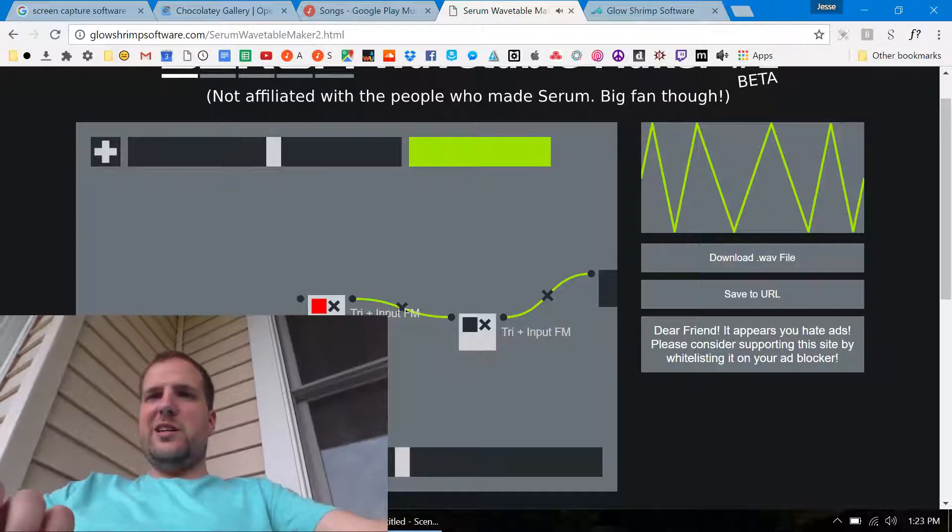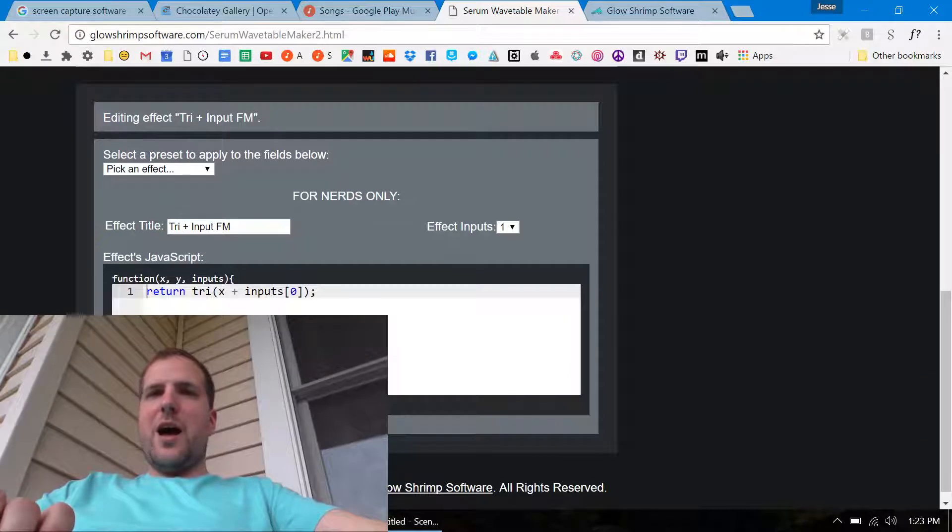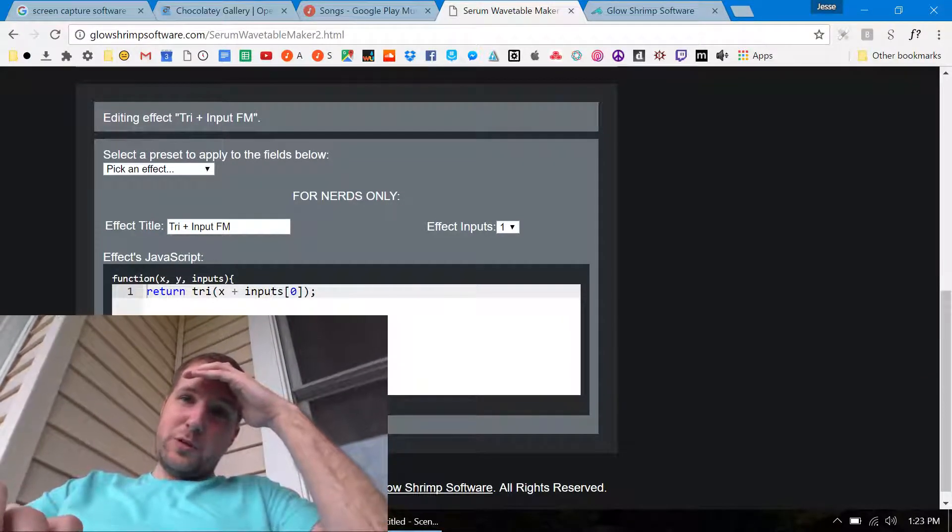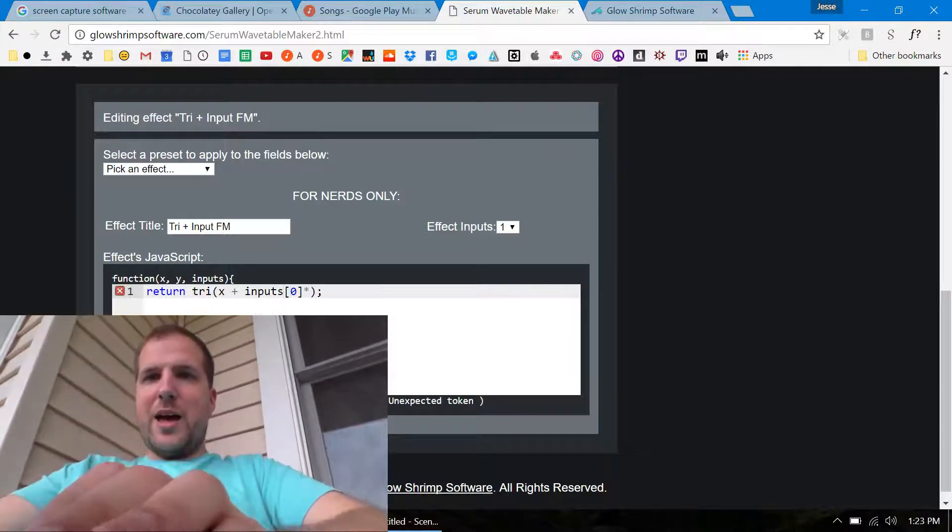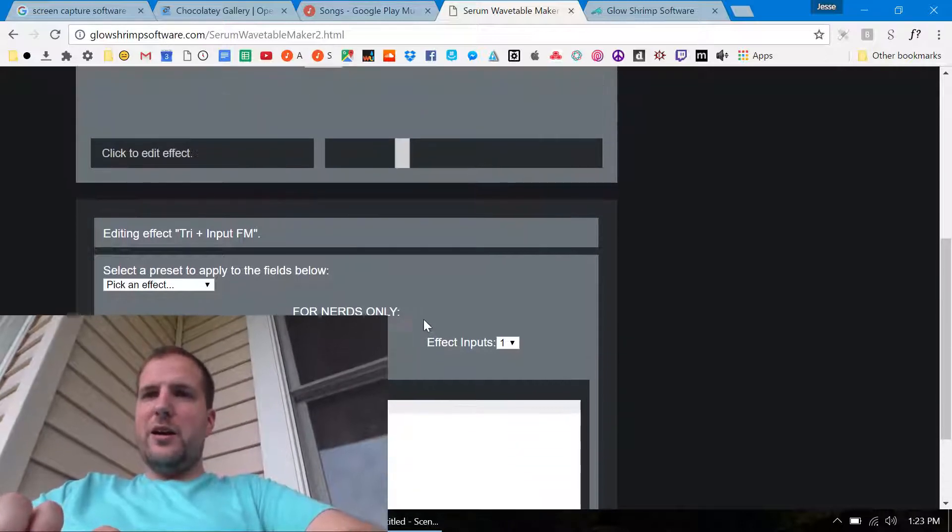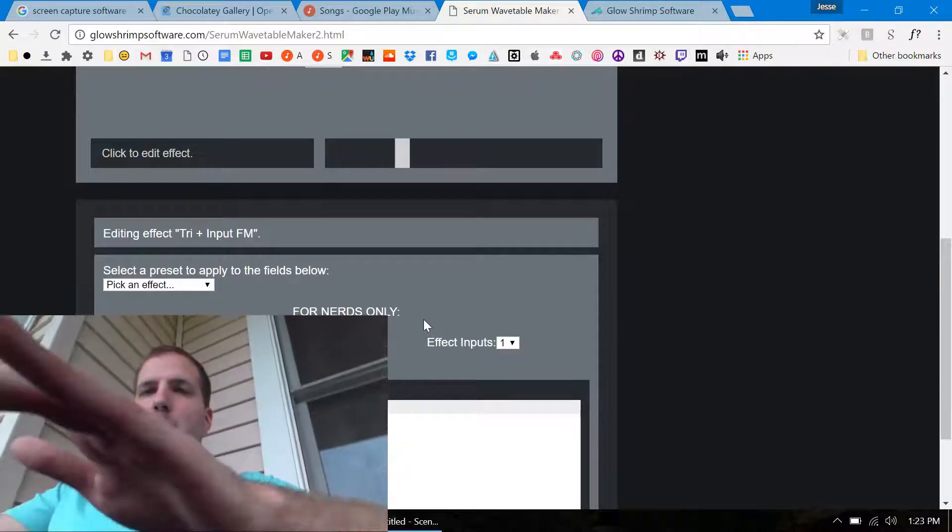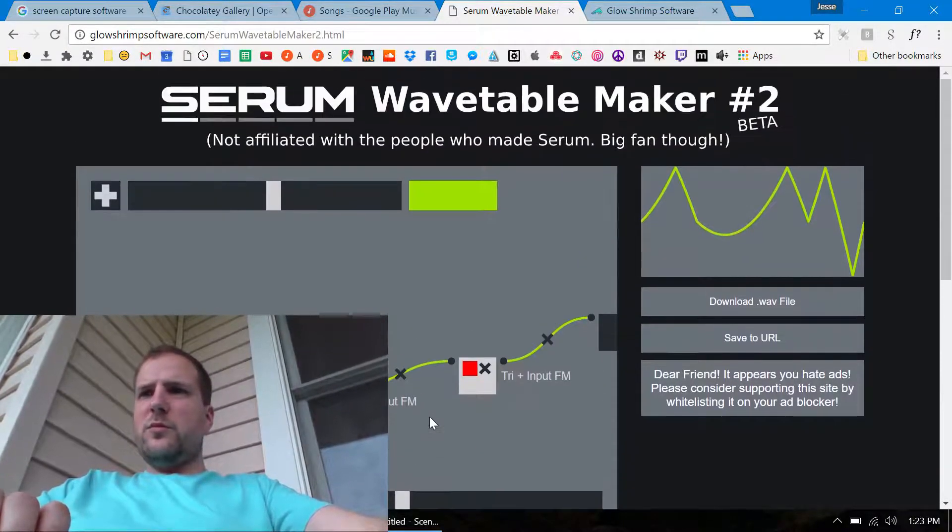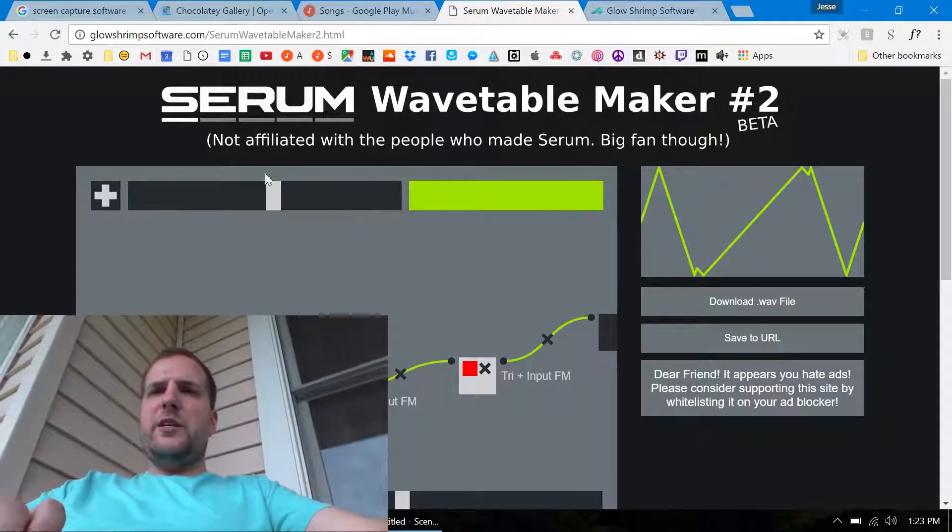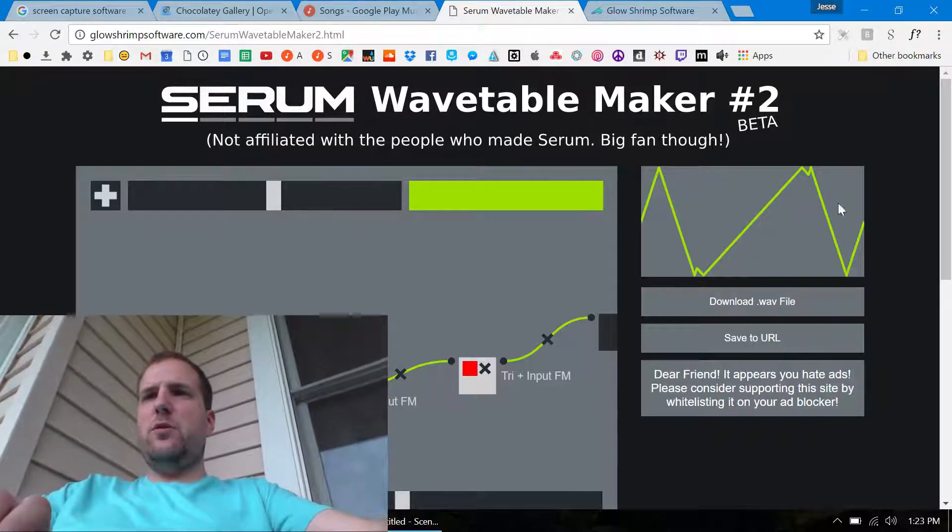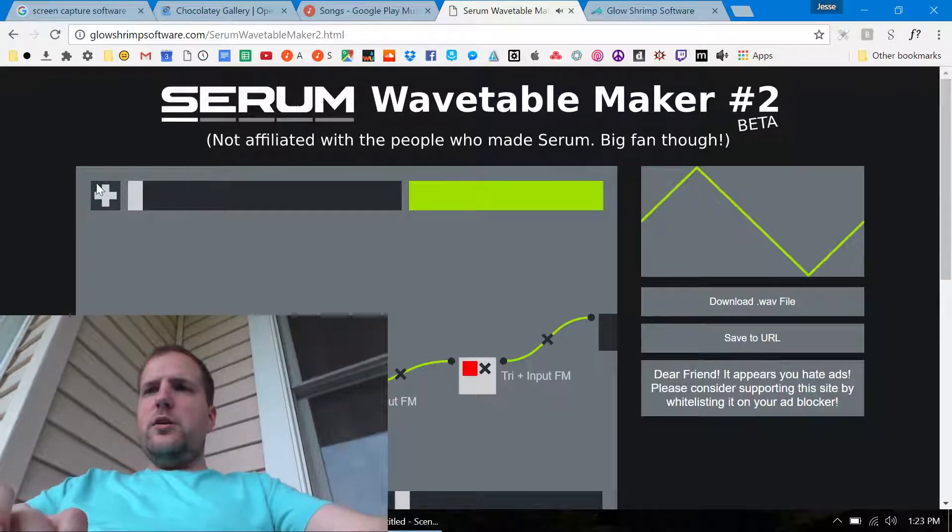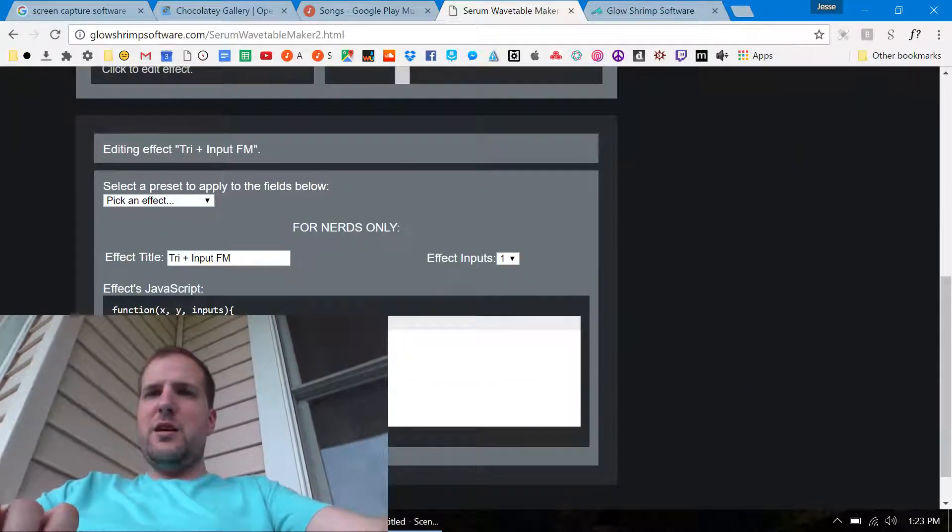Okay, so now what I got to do is I need to multiply this input by x or is it y. One of them represents the progress of this slider and then one of them represents the progress of the wavetable as it's going from left to right.